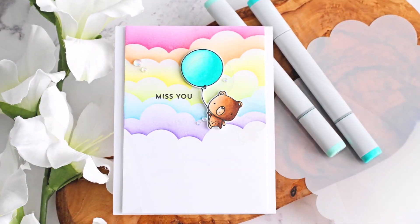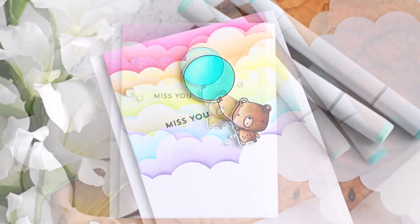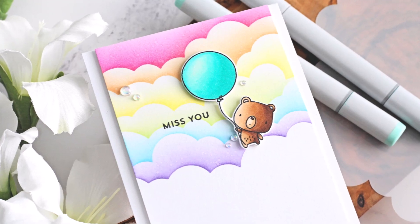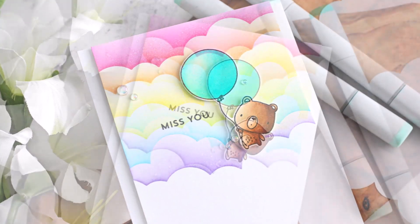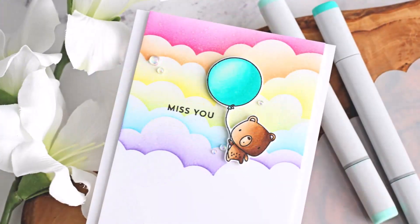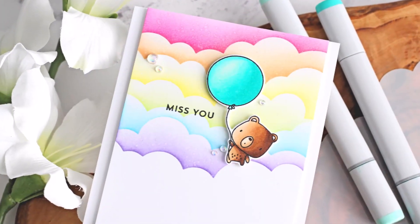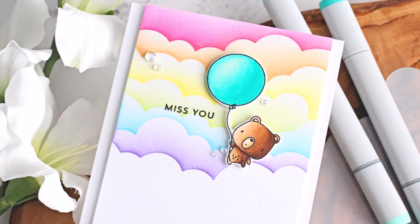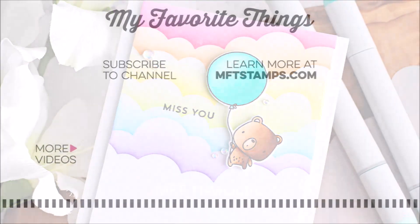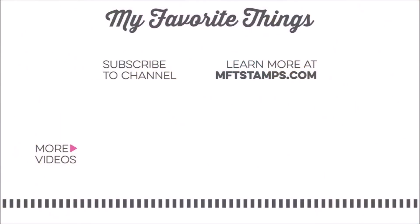The links to the products that I shared will be in the description bar here on YouTube. Thank you so much for watching, and I hope you have a wonderful day.